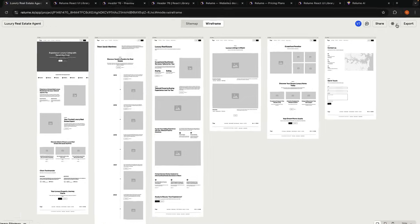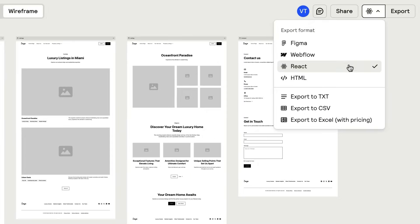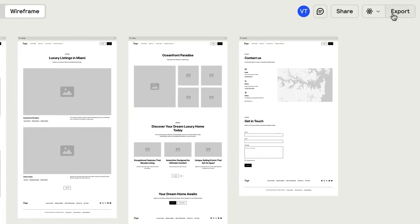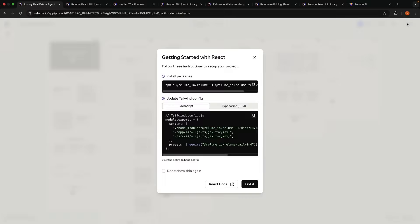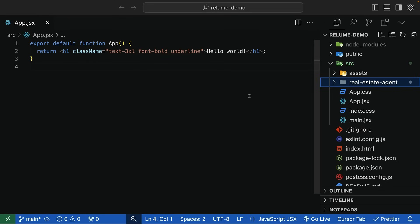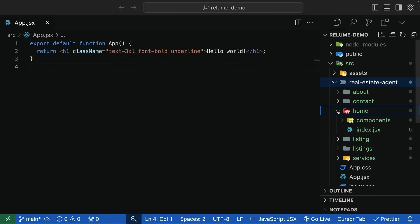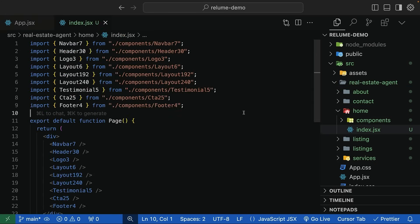Back in Reloom, select React as the export format and click Export. Extract the downloaded zip file and add the folder to your React project. I've renamed the folder to Real Estate Agent and placed it inside the source folder. This folder contains all the pages we see in Reloom: Home, About, Services, Listings, the individual listing and Contact.